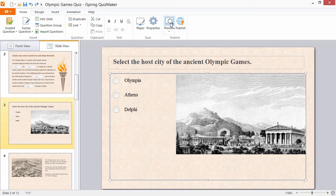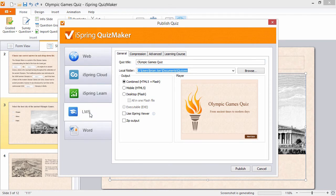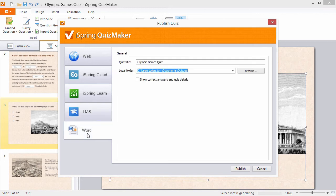We've already seen how that looks, so let's move on to publishing. If you already have your own website or blog where you can upload your quiz, select the Web option. Or you can publish it in a SCORM, AICC, or Tin Can compatible format for uploading to your LMS of choice, or export it as a Microsoft Word document.